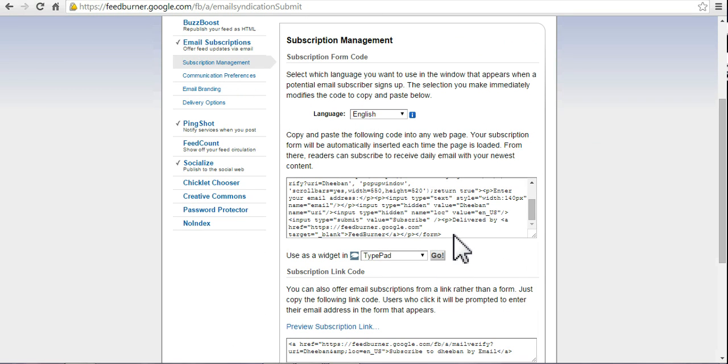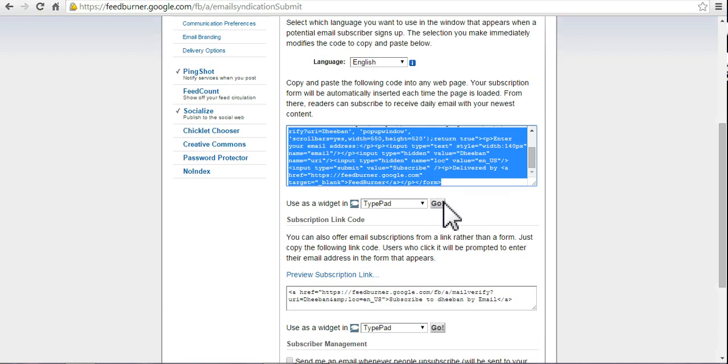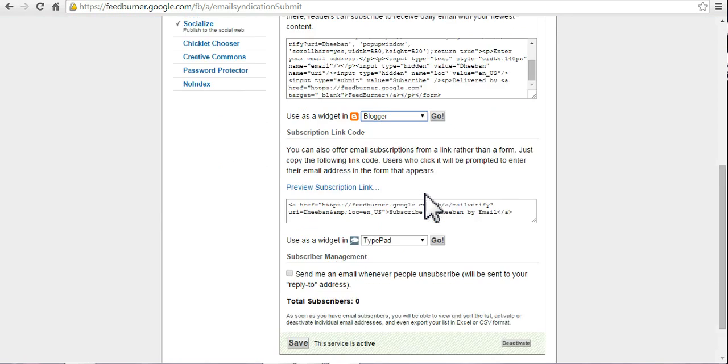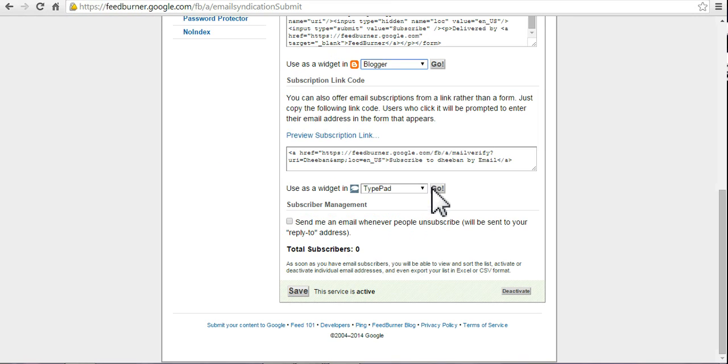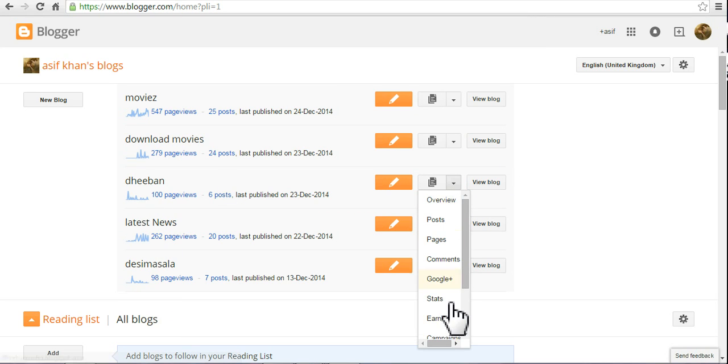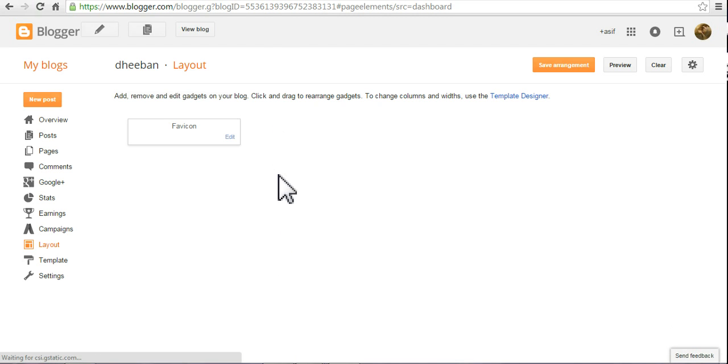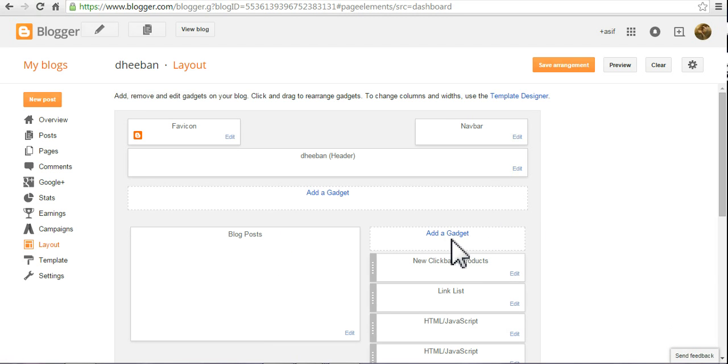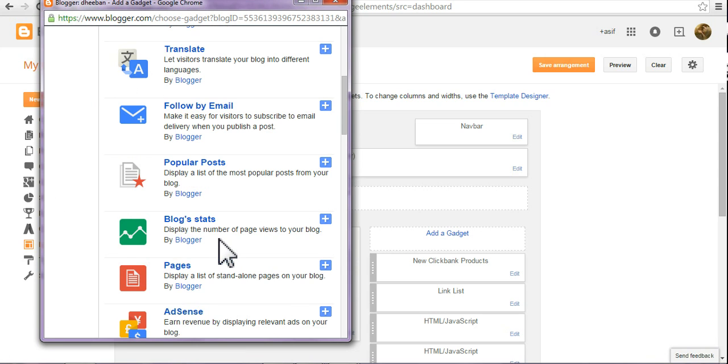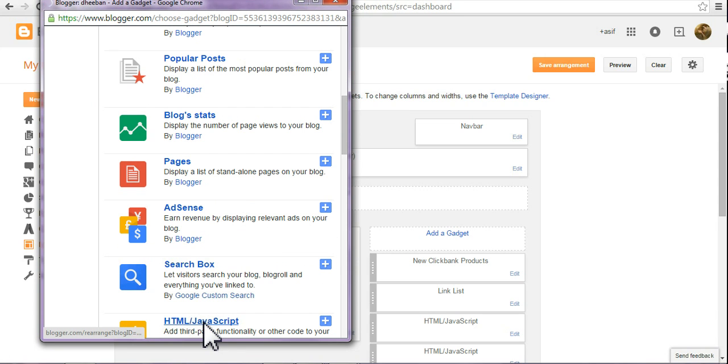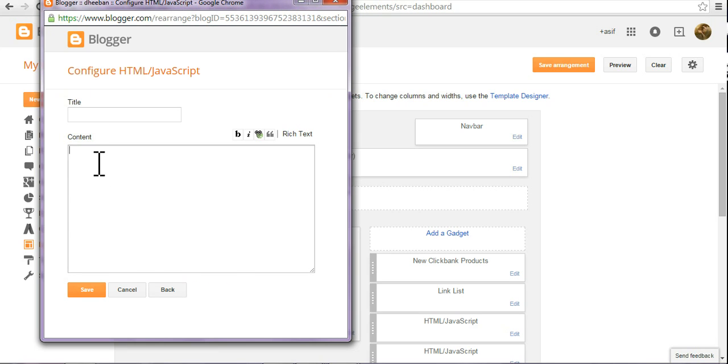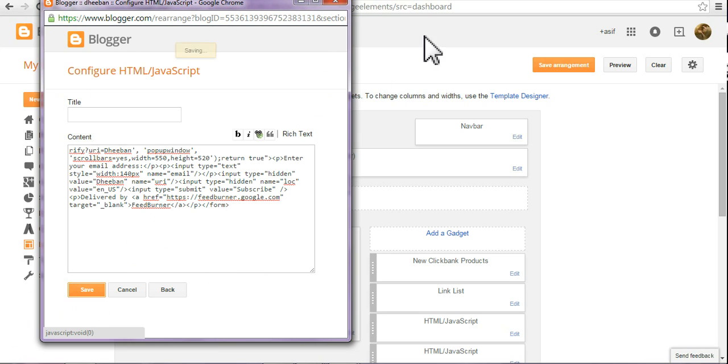Simply copy this URL. Copy this and save. In Blogger, go to layout, and add gadget. Go to HTML JavaScript, add gadget, and paste here. Save.